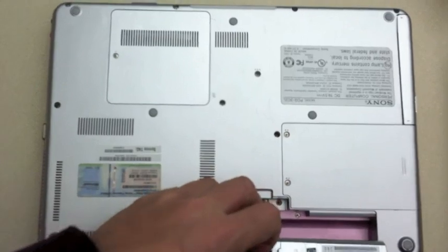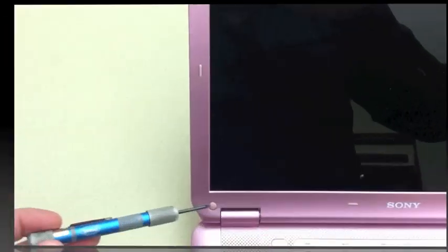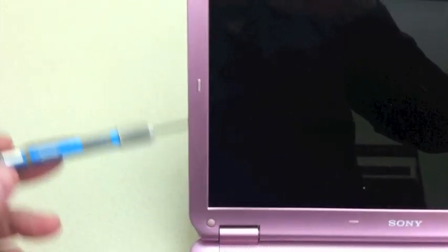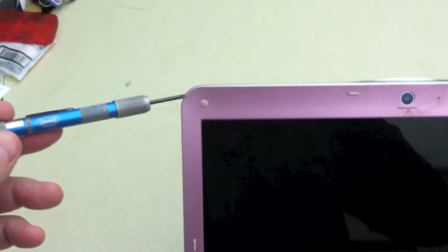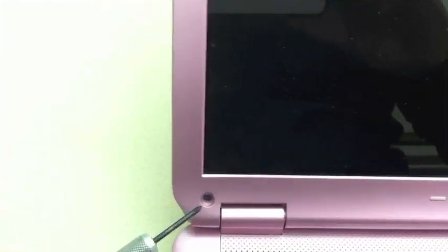Remove the battery, remove the four screw covers, then remove the four screws.